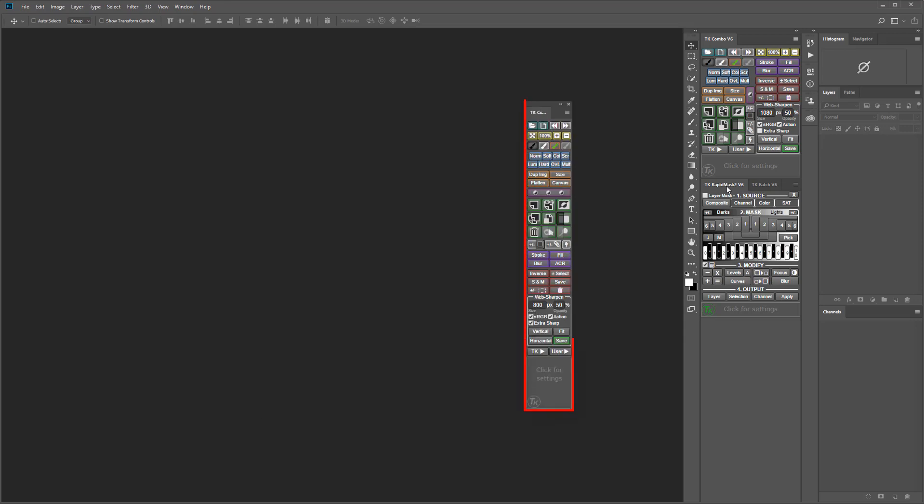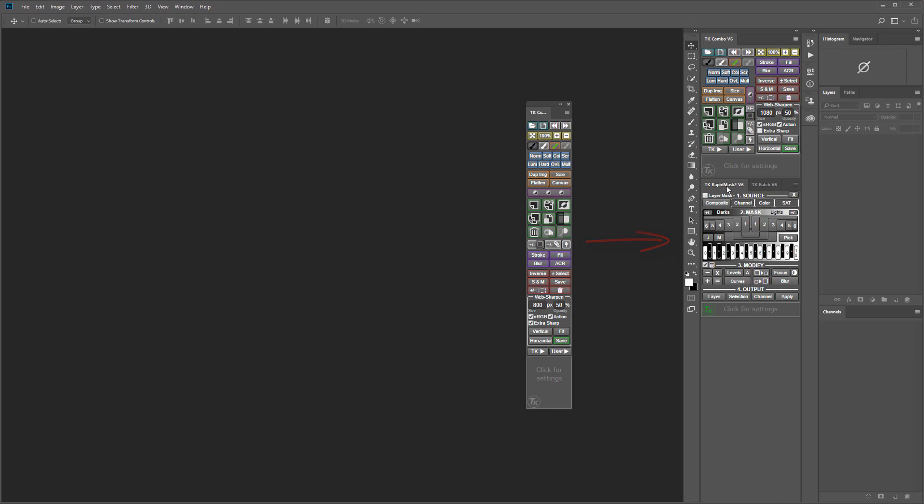The Combo X or CX module was designed to save space. It has all the same buttons as the Combo module but arranged in a thin toolbar style layout similar to the Photoshop tools panel. It can be conveniently tucked to the side of the workspace so that its functions are always available but it takes up less than half the width of the Combo and Rapid Mask 2 modules.